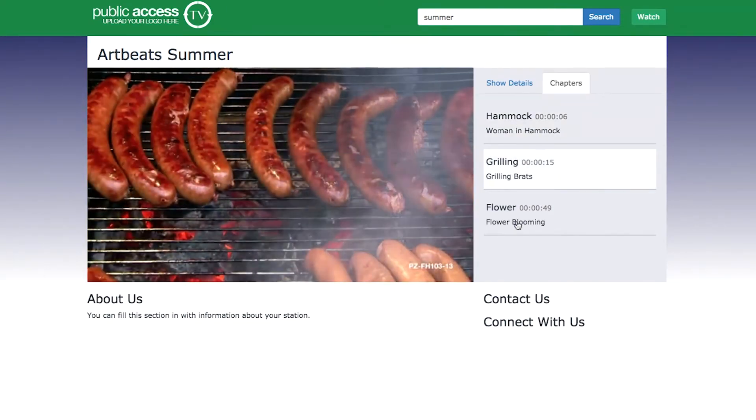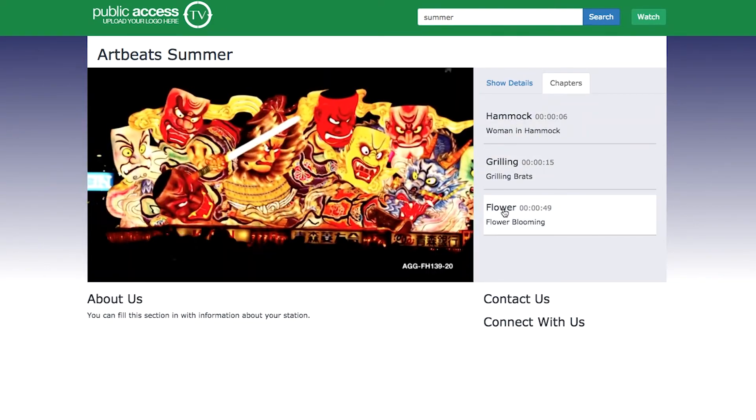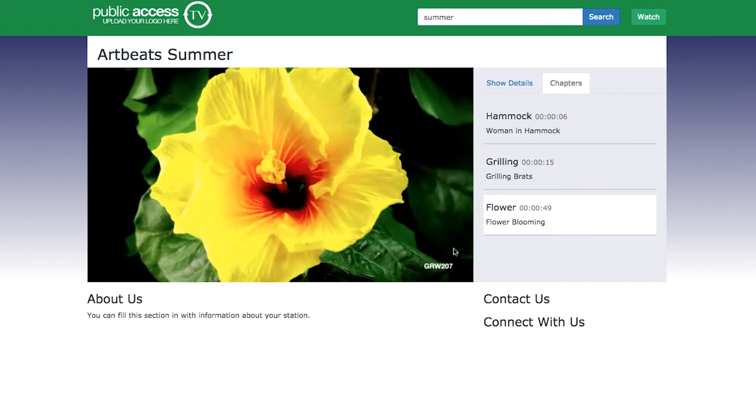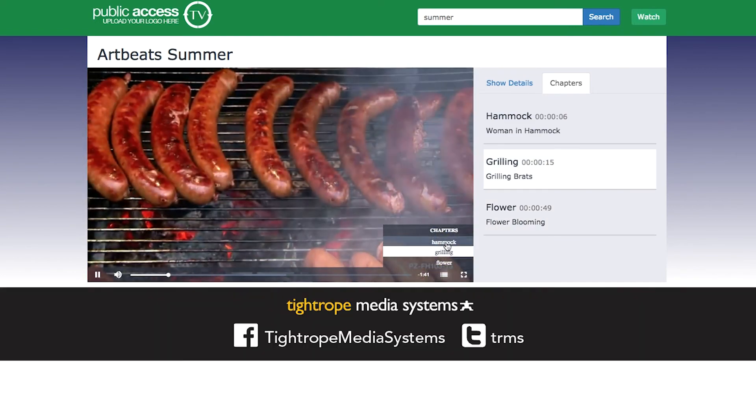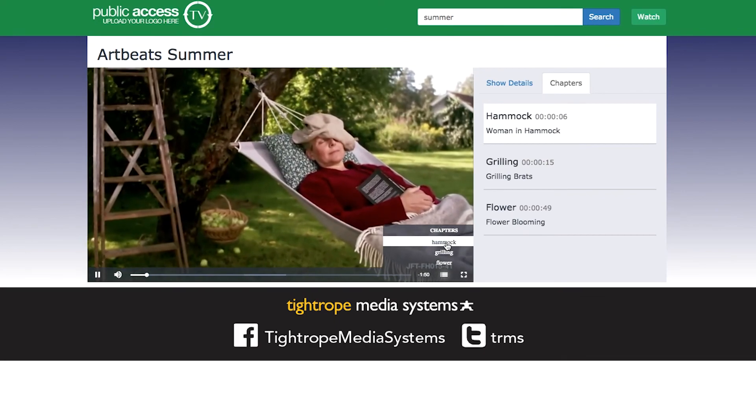We hope you are as excited about these new features as we are. Stay up to date on all our latest updates by following Tightrope Media Systems on Facebook and Twitter.